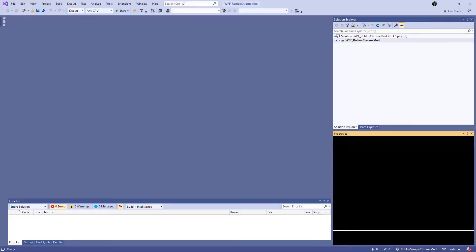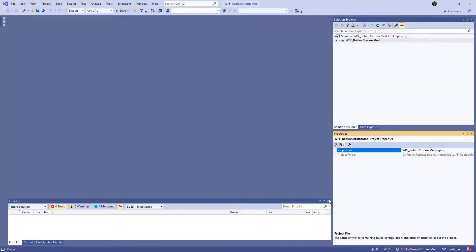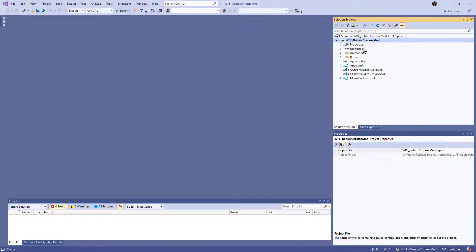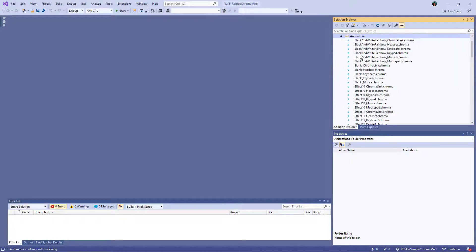So if we look at that application, this is a C sharp WPF application. And within the animations folder, here's all the chroma effects that it plays. It's got an application and a main window.